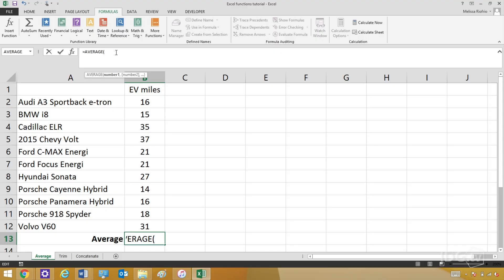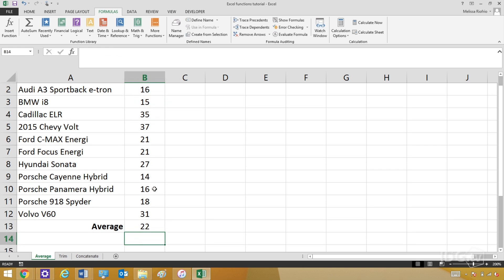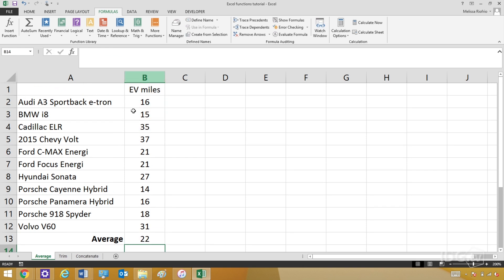Now that you have your function, you have to tell Excel what numbers you want to use with it, and you do that in parentheses after the function. You can enter the numbers manually if you want to. For instance, I can type in B2, then put a comma, then B3 and a comma, B4 and a comma. I hit Enter, and it'll average those three numbers. But entering numbers manually is super tedious.